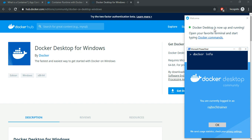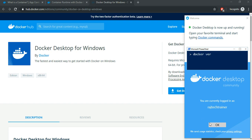Now, it says Docker Desktop is now up and running. Open your favorite terminal and start typing Docker commands. And click on OK.